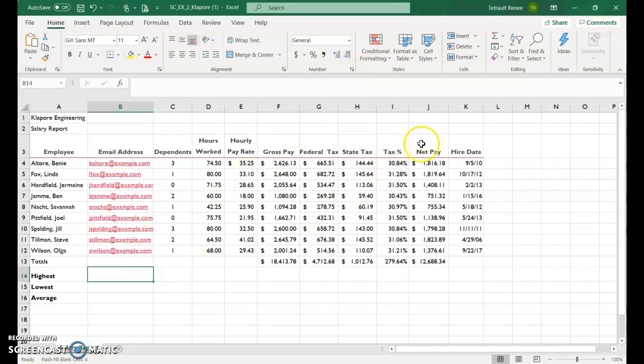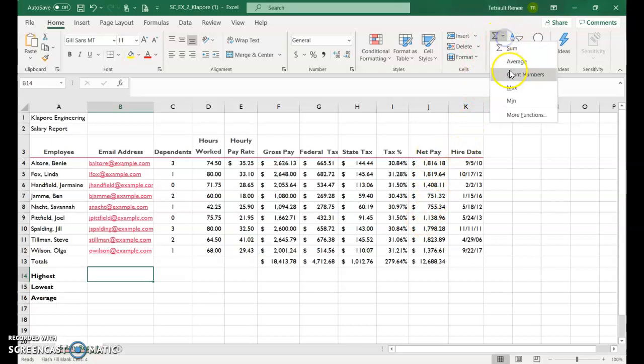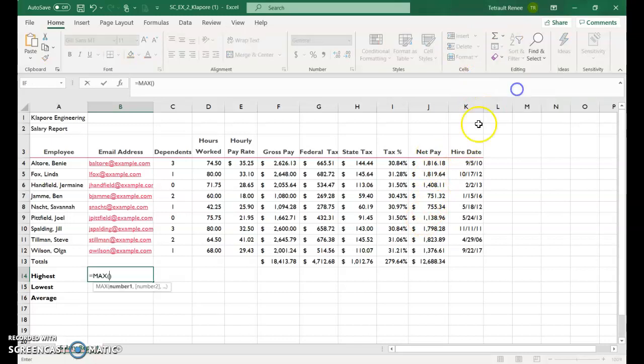All right, so for the highest, based on the net pay, it's maximum, so the down arrow, max. Make sure you select your range. Do not take the total.